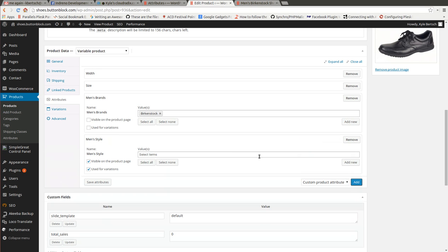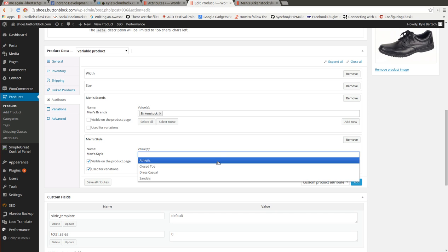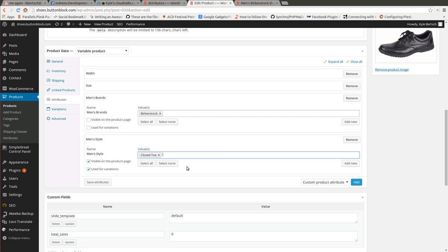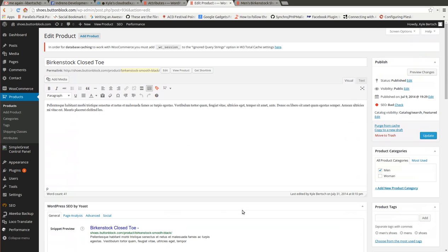Style. Uncheck those. We don't want that. Update.